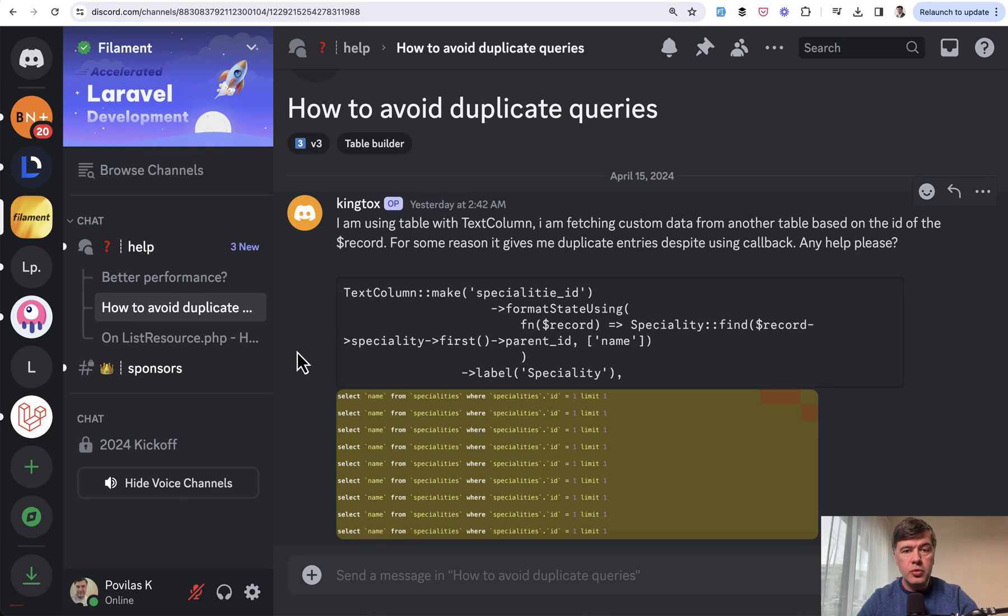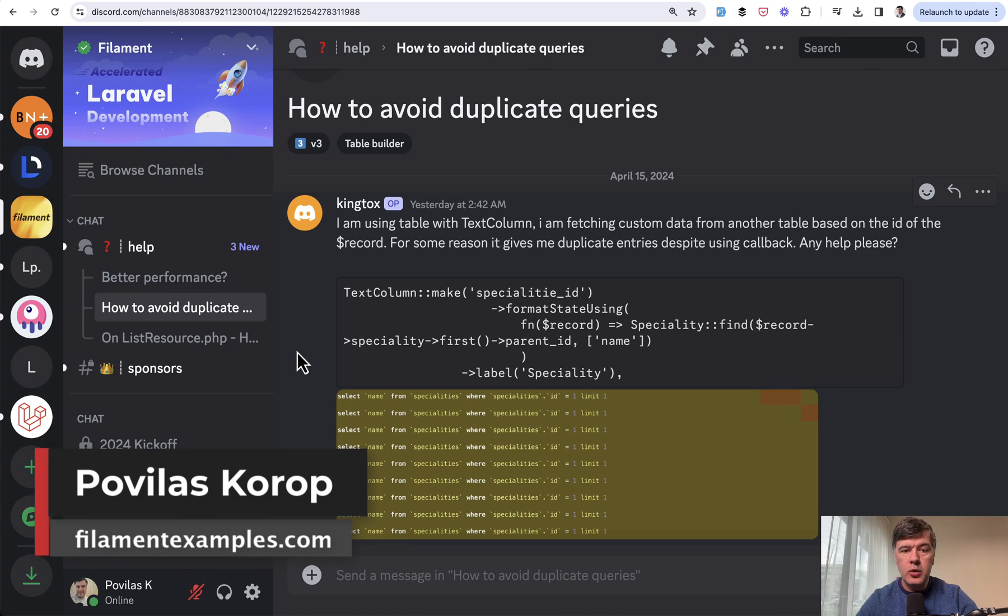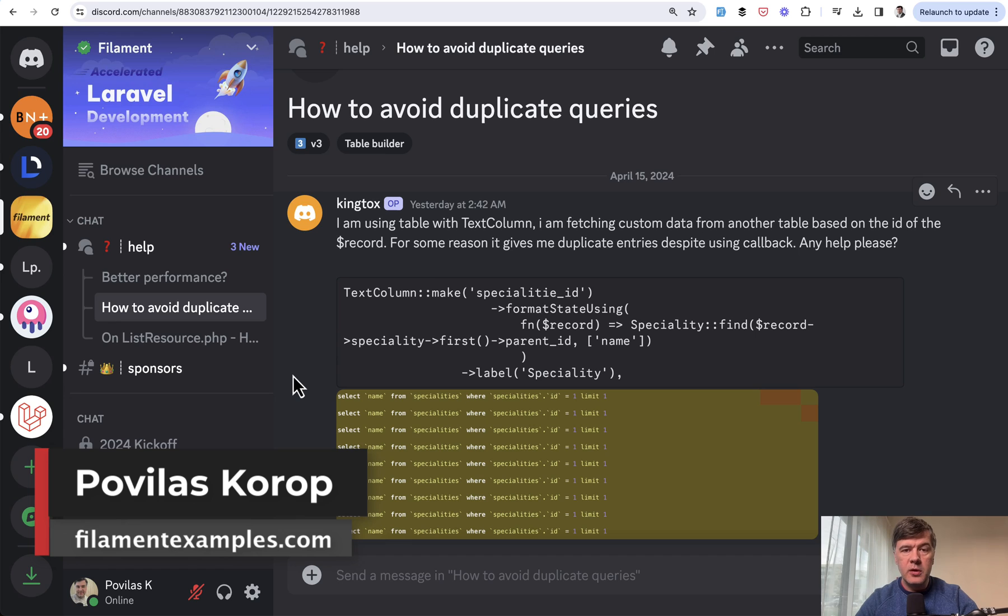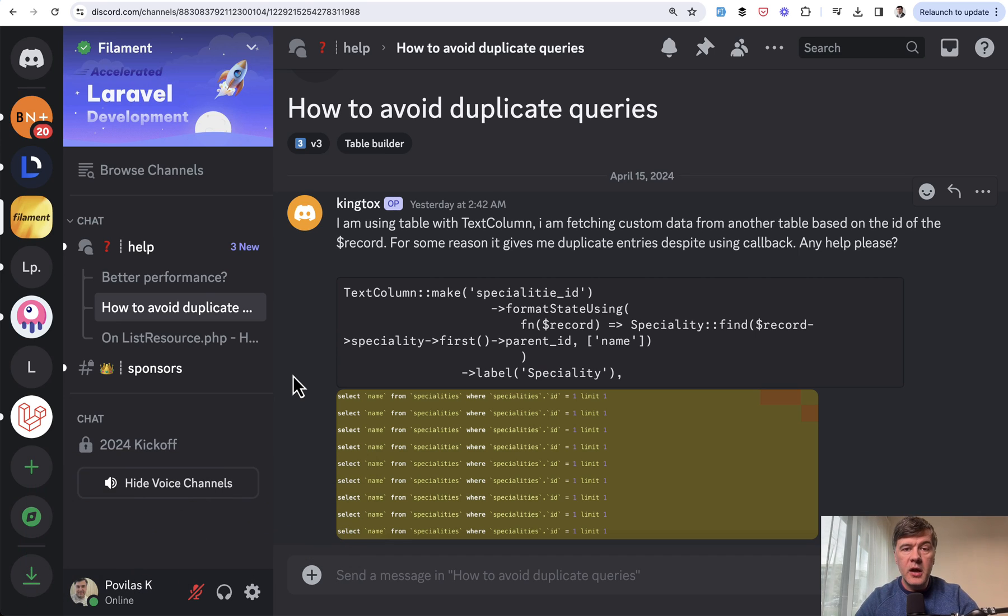Hello guys. Today I will show you one way how to avoid duplicate queries in Filament to avoid the so-called N+1 query problem from Laravel.